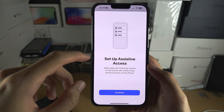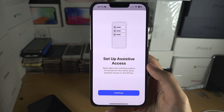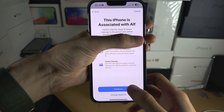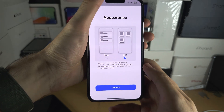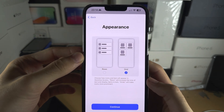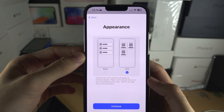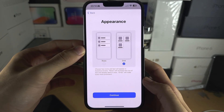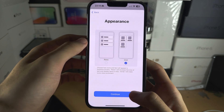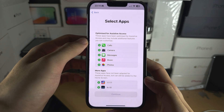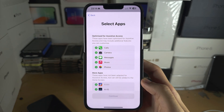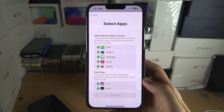This is the old person mode, so let's set up Assistive Access. Select Continue, then Continue again. You can change the appearance of Assistive Access — I'm going to leave it as a grid.